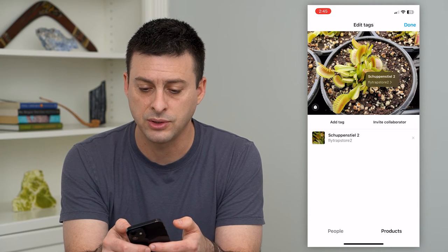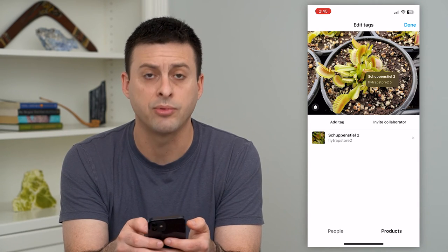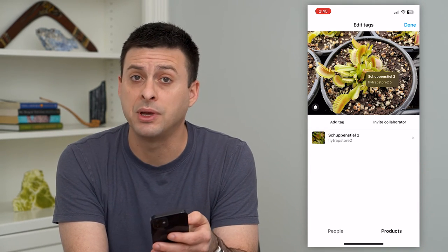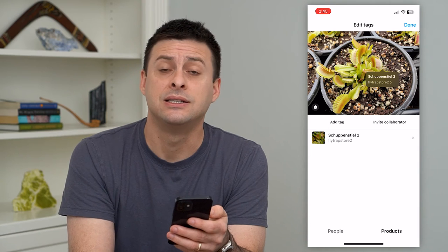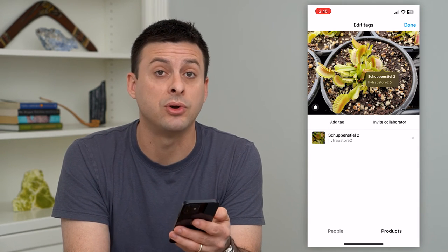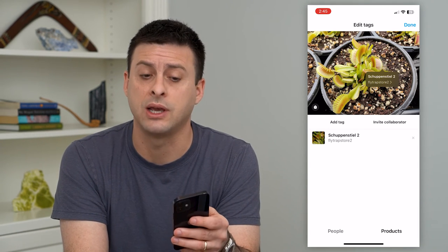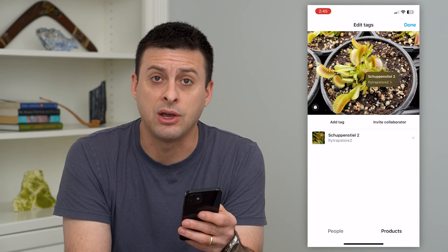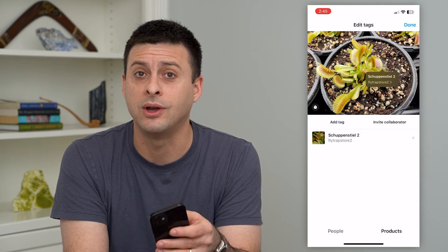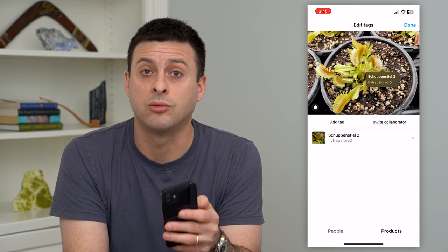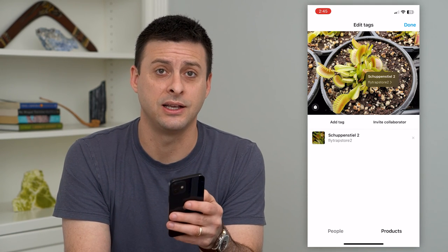All I have to do is hit done at the top right, and you have added shopping to this specific Instagram post. People can go in there and buy this Venus fly trap if they wanted to, directly in Instagram.